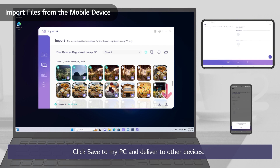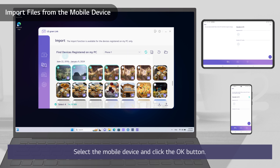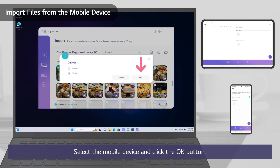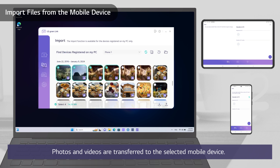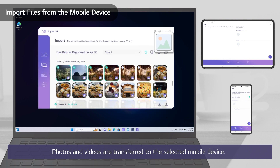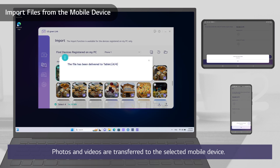Photos and videos are saved on my PC. Click Save to my PC and deliver to other devices. Select the mobile device and click the OK button. Photos and videos are transferred to the selected mobile device.